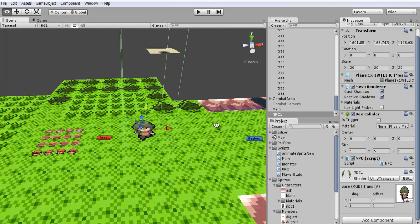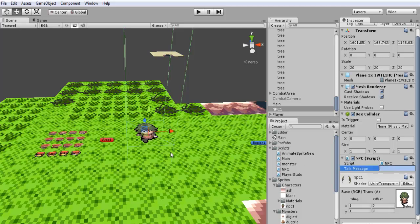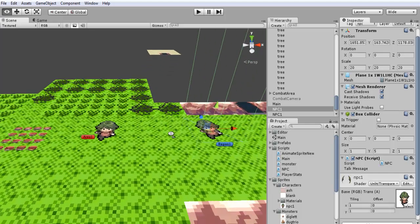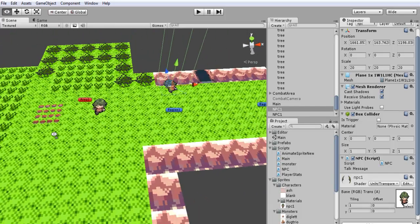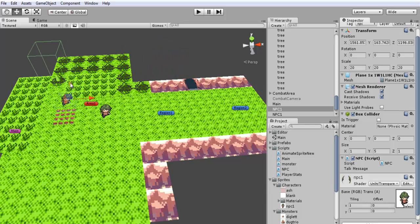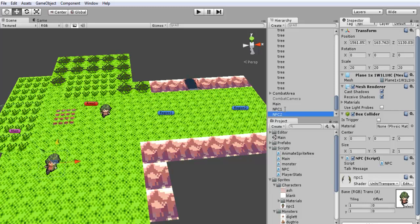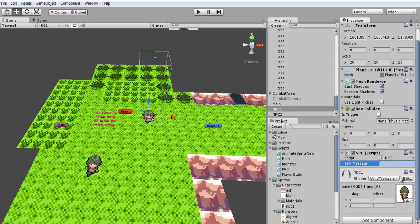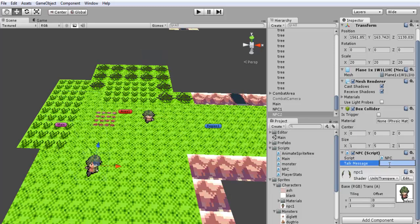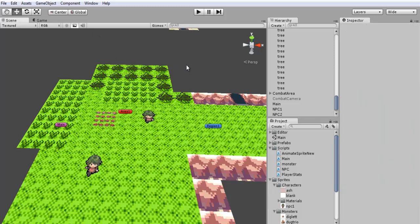Let's jump back into Unity and create a second NPC. Hit Control-D to duplicate. Because we're having issues with multiple triggers I don't want to encounter those issues, so we'll place the NPC down there and call it NPC2. For TalkMessage on this one we'll put 'hello, how are you?' and we'll click on the first one and say 'hey there person.' So when I talk to each one of these they should be displaying something different.